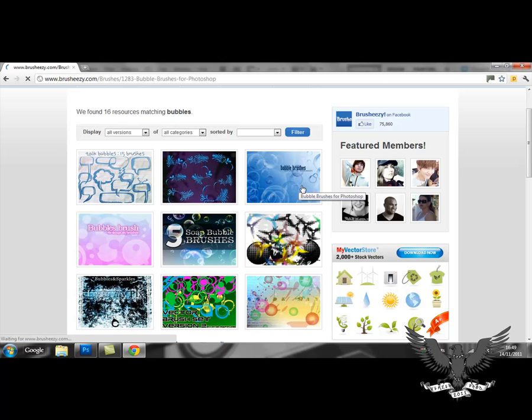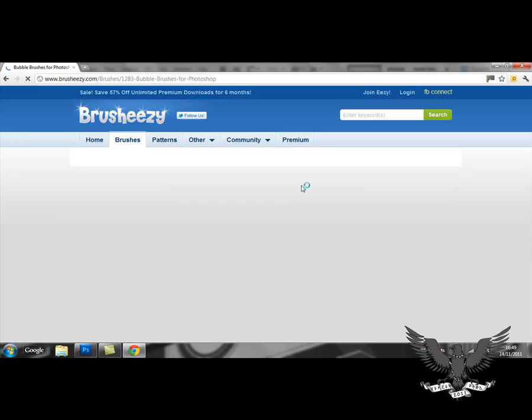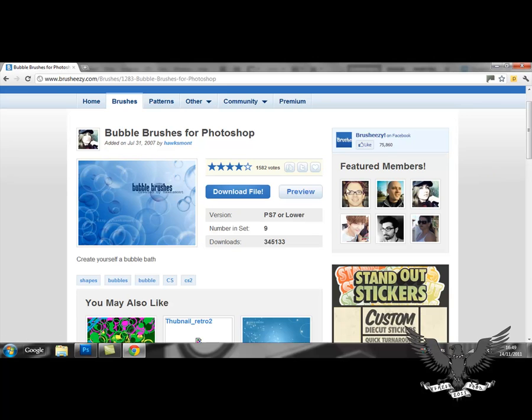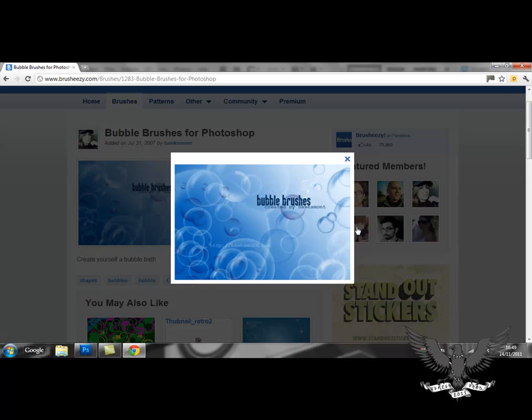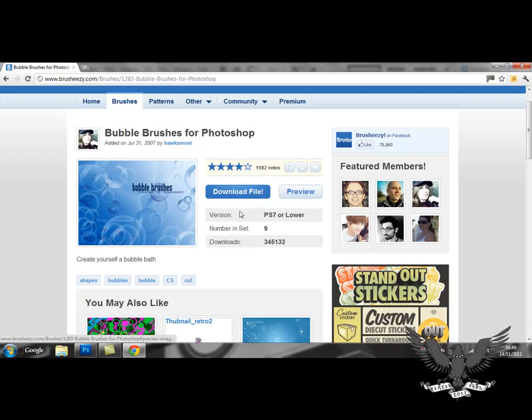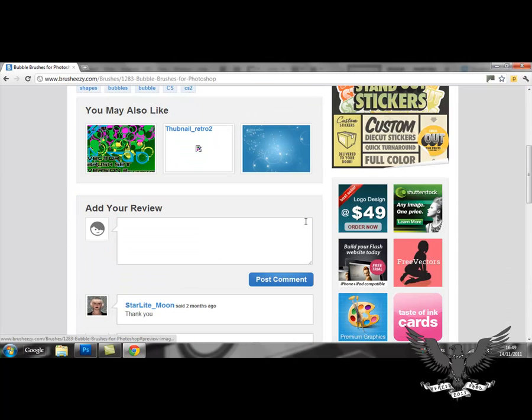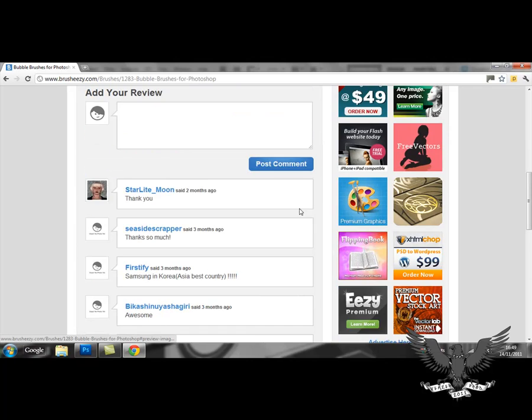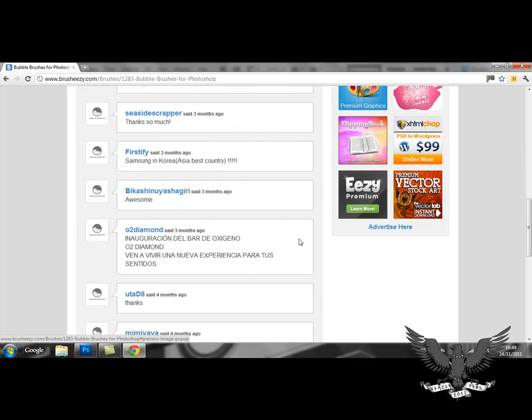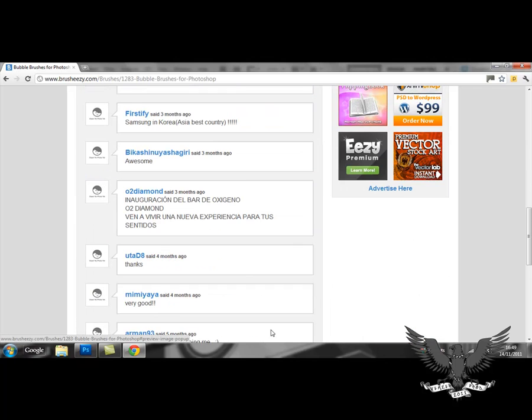So you click on your preferred brush. You can either read any kind of reviews it has or look at a preview of the brushes. This one's just used this thumbnail as the preview. There's also suggested brushes. And here's all the comments of previous users. This is kind of how you check if the brush is reliable or not.